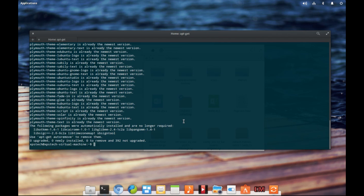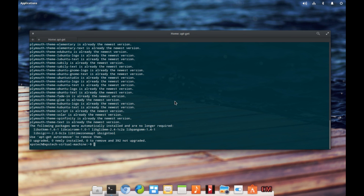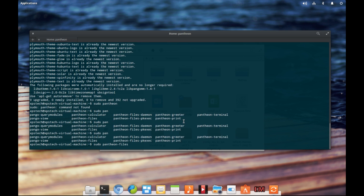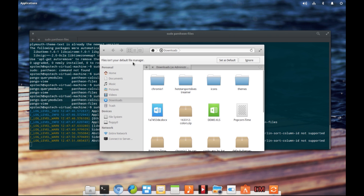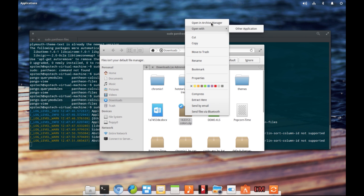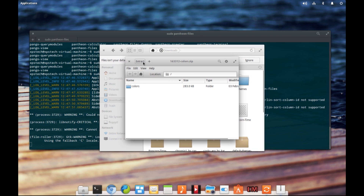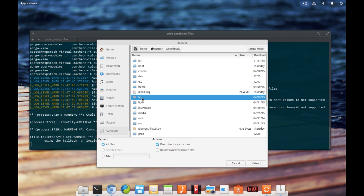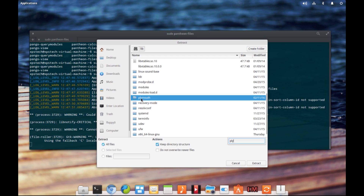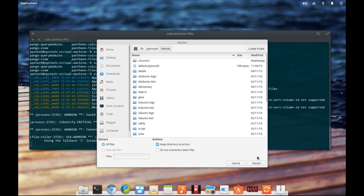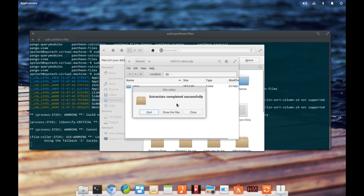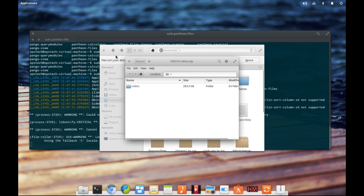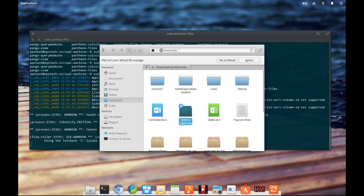Since elementary uses the Pantheon file manager, to open an instance with root privileges, type in 'sudo pantheon-files' and press enter. As you can see, it has given us a file manager with root privileges. Now right-click on the zip file, open it with Archive Manager, click on Extract, navigate to /computer/lib/plymouth/themes, and click Extract. The extraction completed successfully.